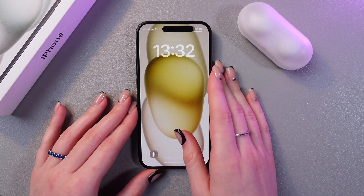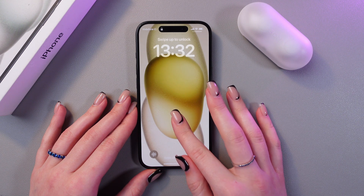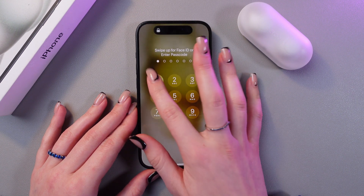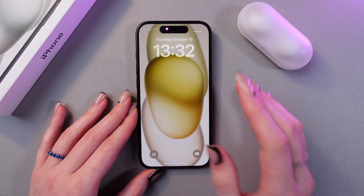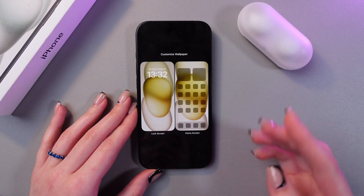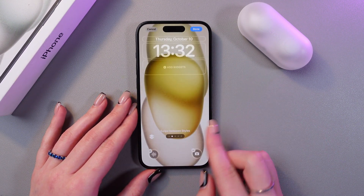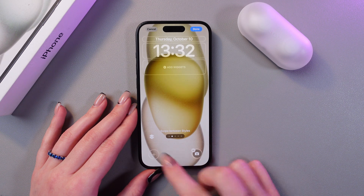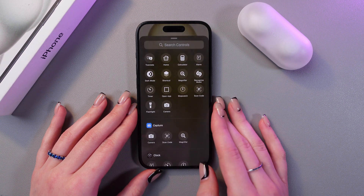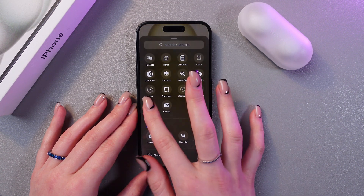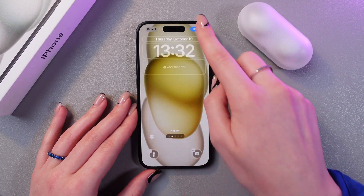You would need to follow the same steps. So, firstly unlock your screen, tap the customize button, and after this remove Voice Memos and add the flashlight back.